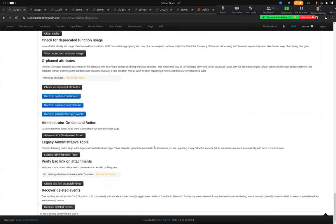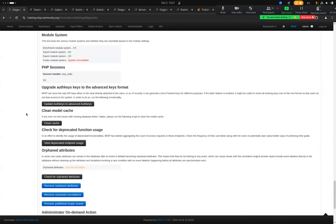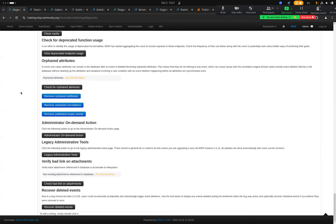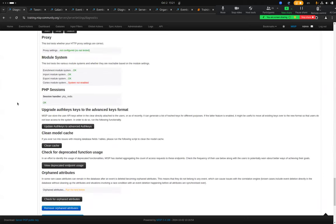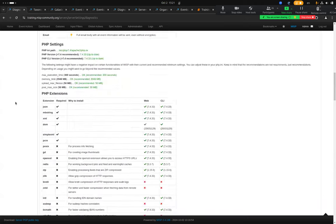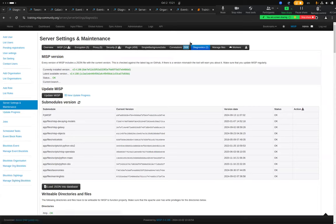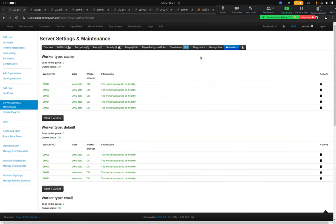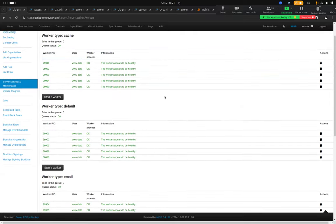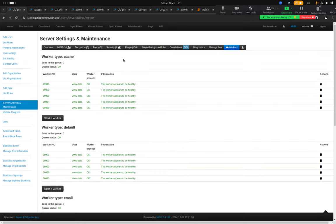At the end of the diagnostics page there are on-demand administration actions you can take. Finally, the Worker section: MISP uses background jobs for many operations. These are not done immediately — workers wait for jobs to appear, then pick them up and execute them.